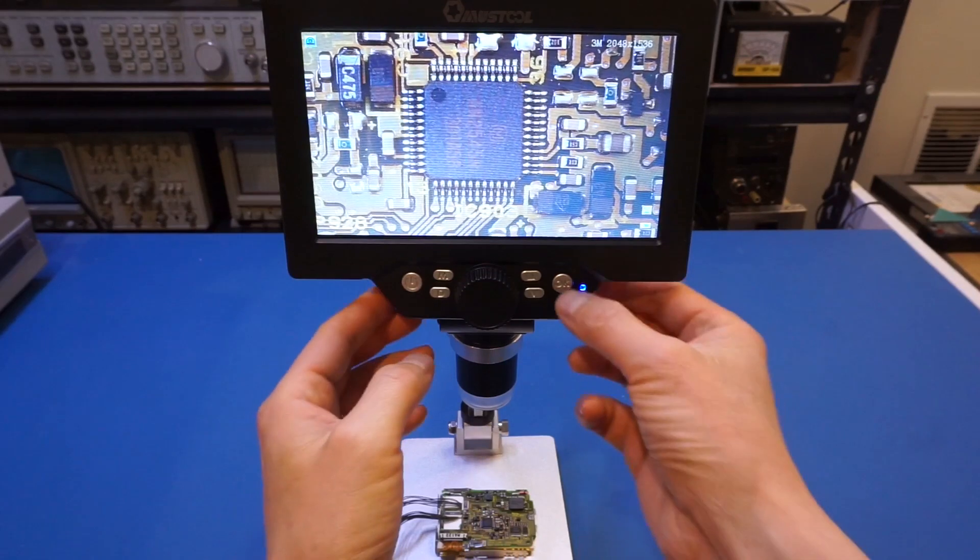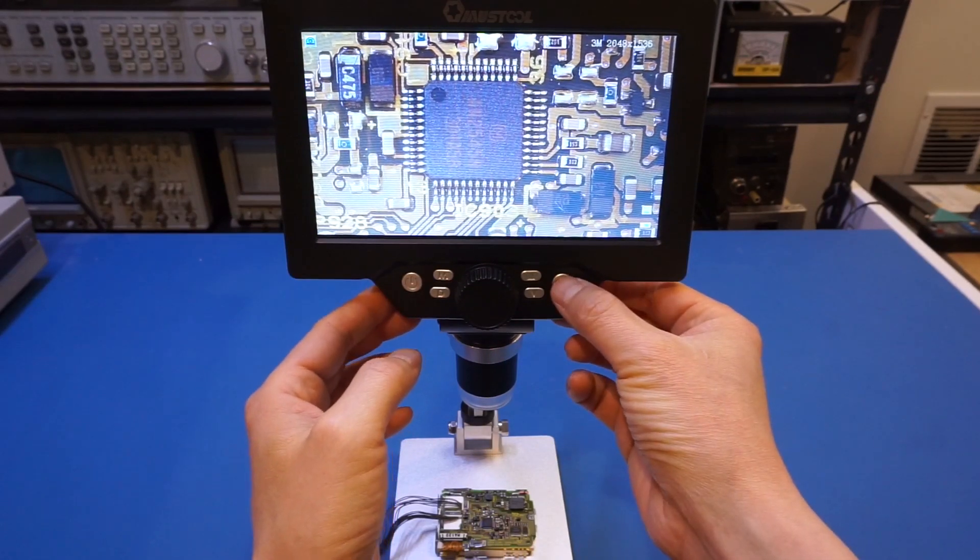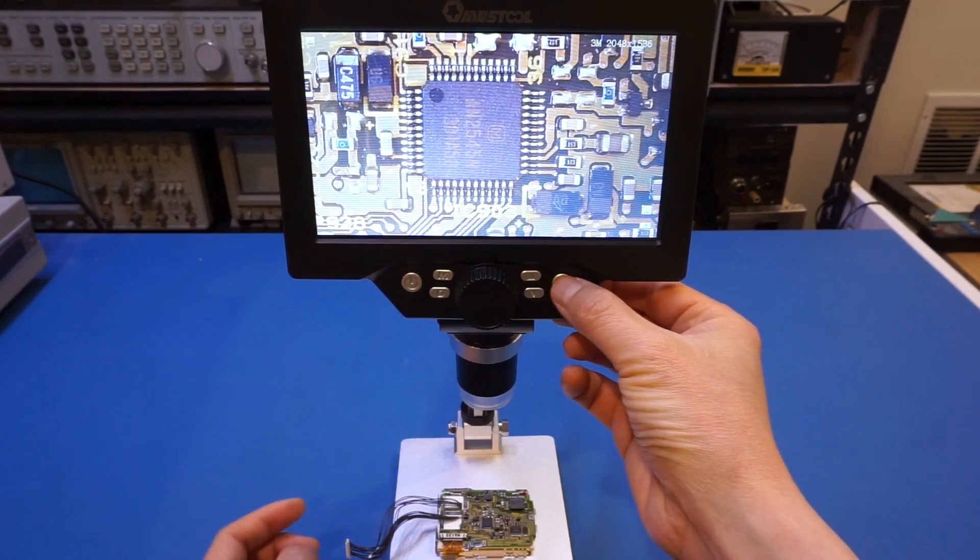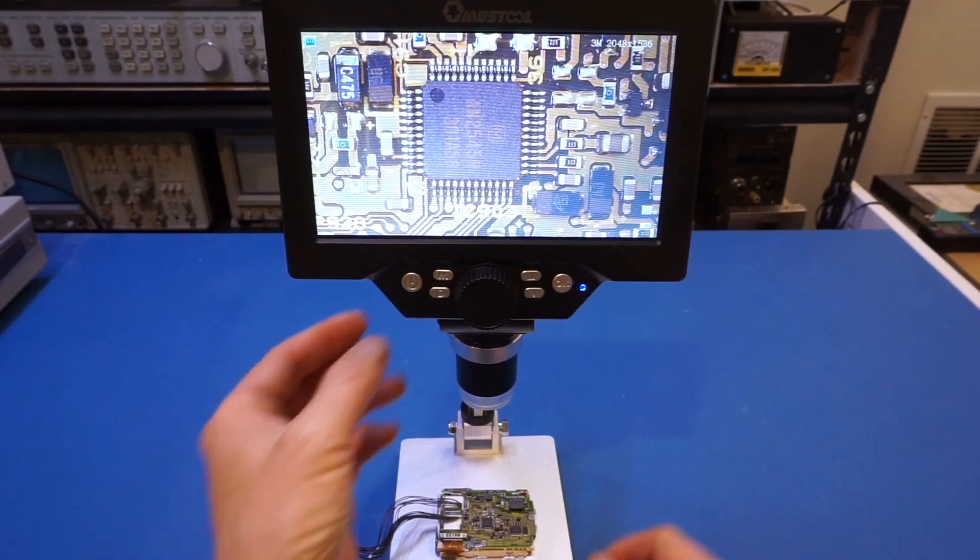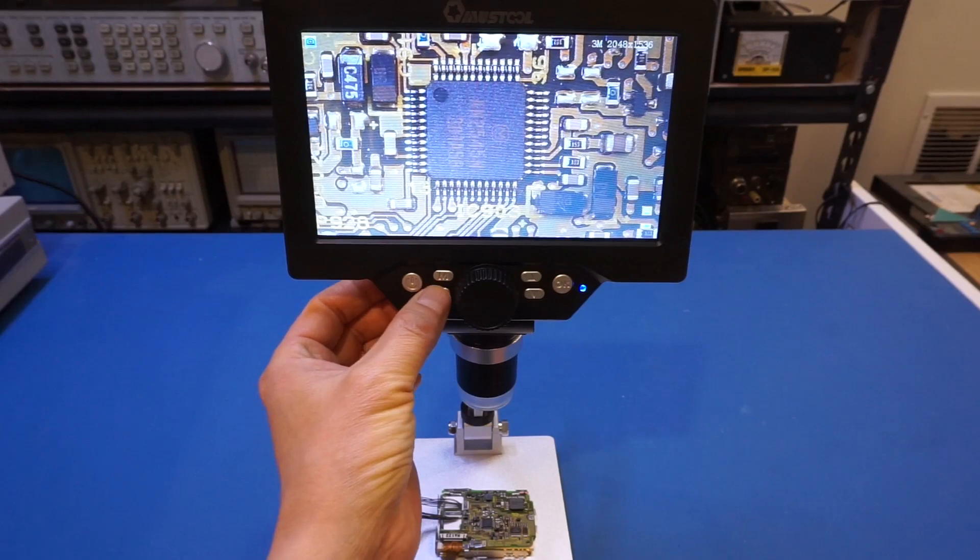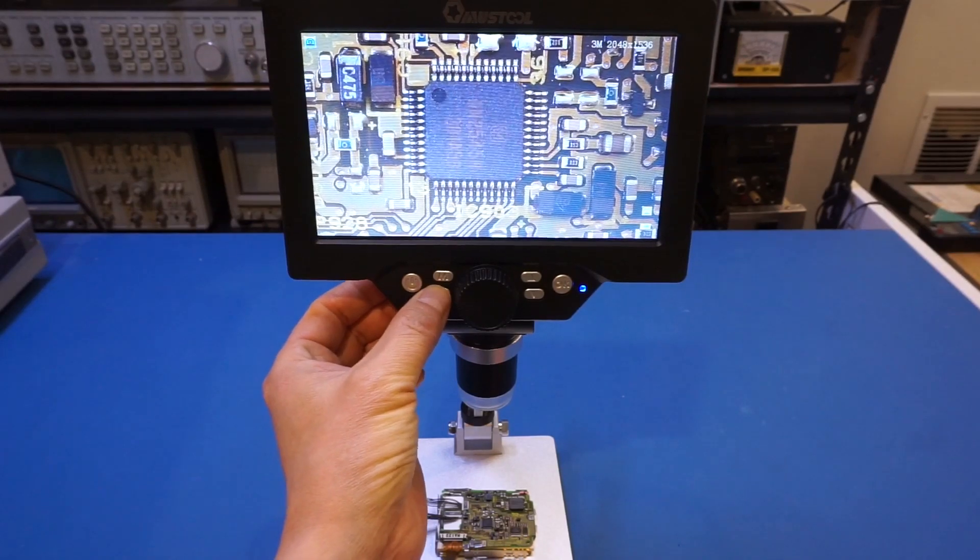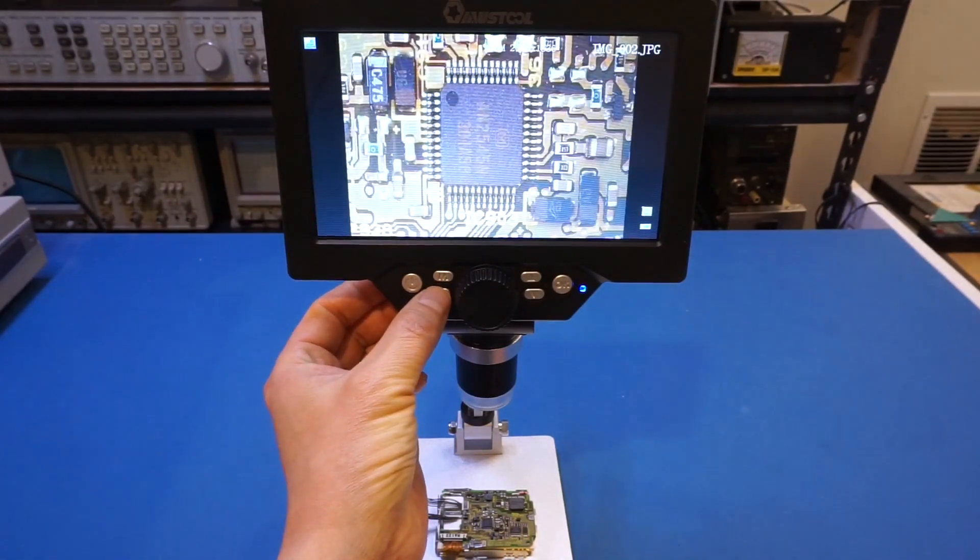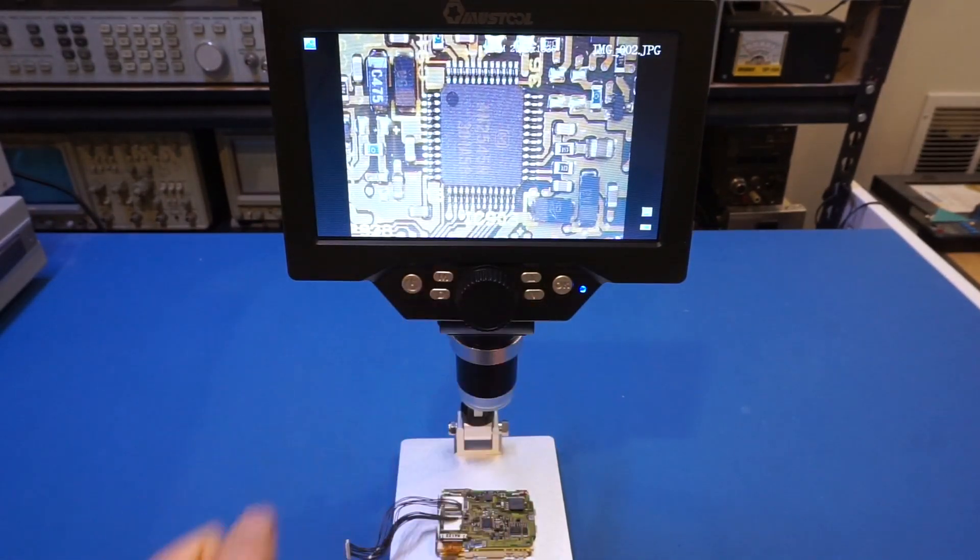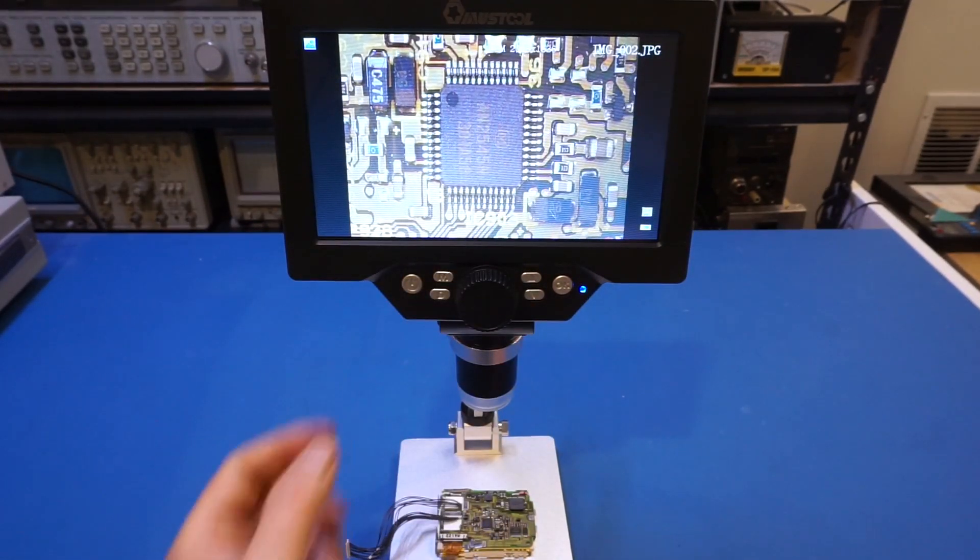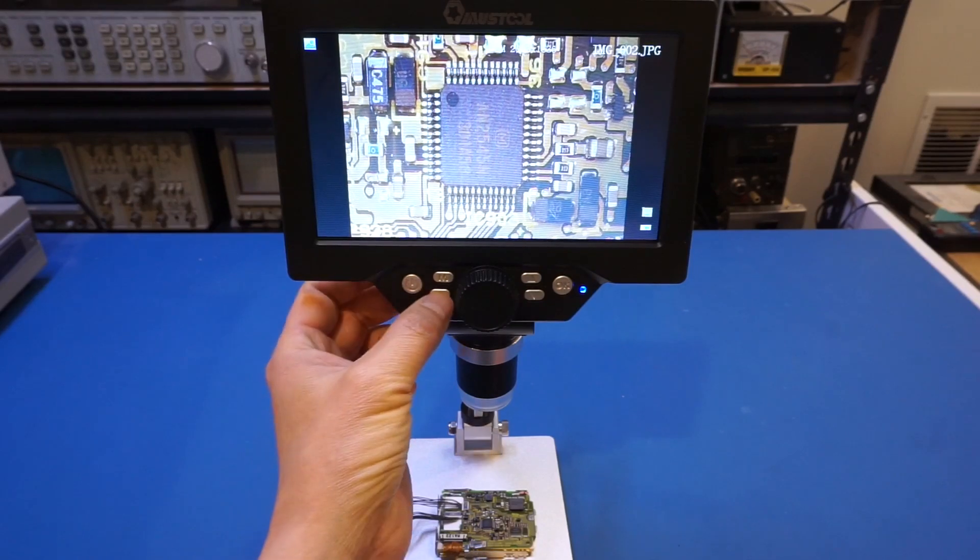So when you press OK, right now, I'm taking a picture of this board here. So you can see that I switch it to the picture mode. And you see, that's the picture we just took.